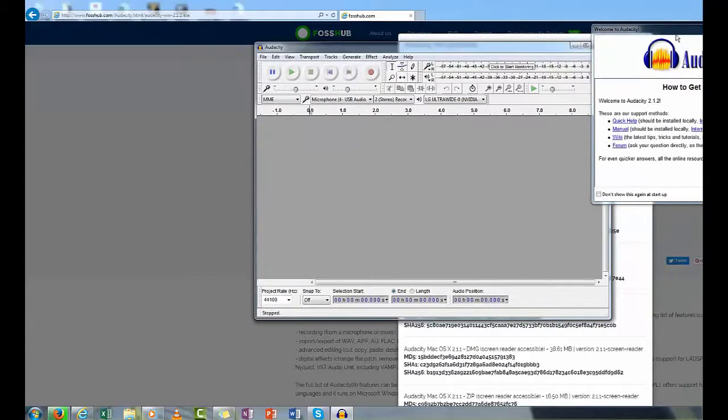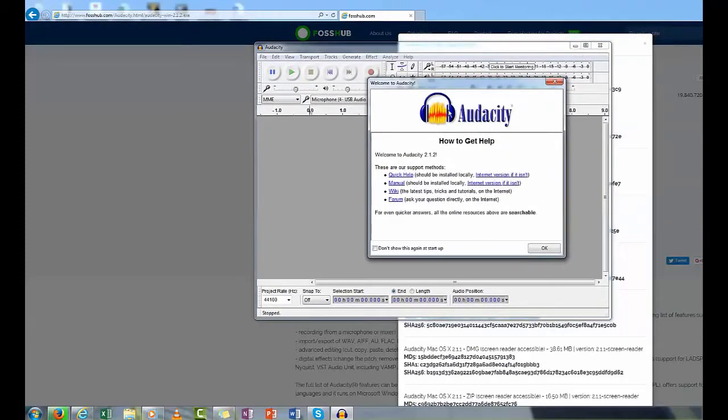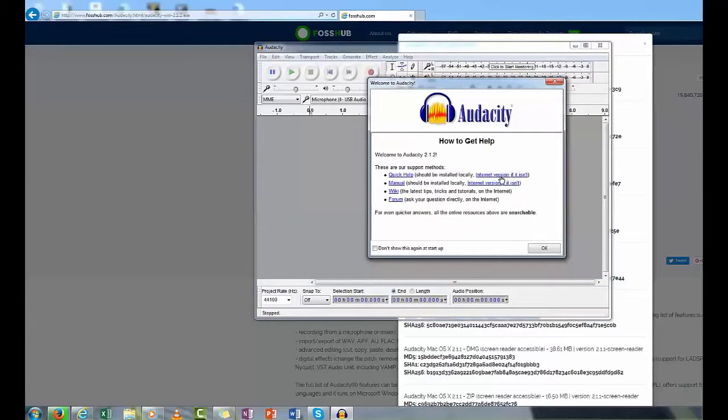I'll just bring these across. First thing you've got here is a help window. So you can actually download a quick help manual or go to the wiki. So if you haven't got these, you can actually download them, or just go to the wiki or the forum if you have any particular questions. If you don't need this, click the Don't Show This Again at Startup.